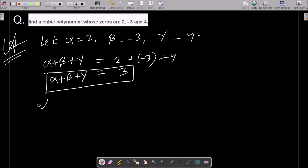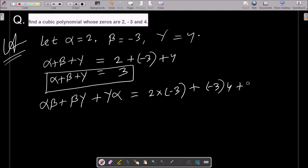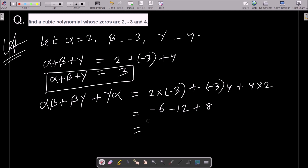Next, we need to calculate alpha·beta plus beta·gamma plus gamma·alpha. That is: 2 × (minus 3), plus (minus 3) × 4, plus 4 × 2. This gives minus 6, plus minus 12, plus 8. So minus 6 minus 12 is minus 18, and minus 18 plus 8 is minus 10.